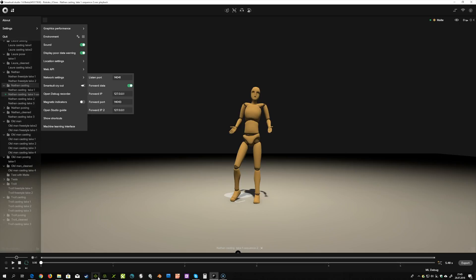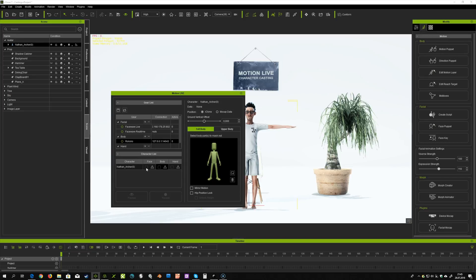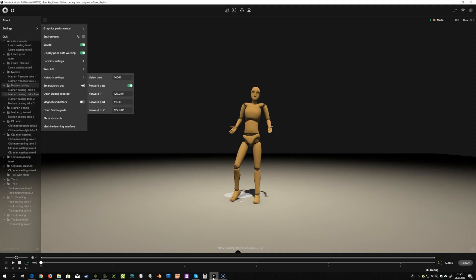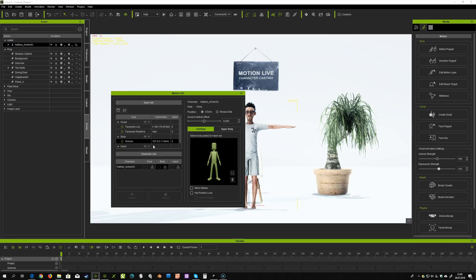Back in iClone, check if the IP and port numbers are the same as shown in SmartSuit Studio. They should be the same by default if you run both software programs on one computer.